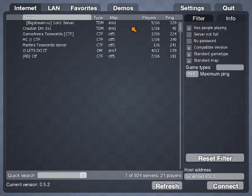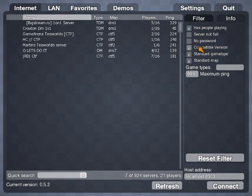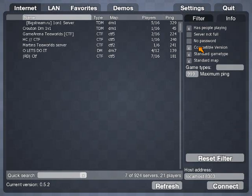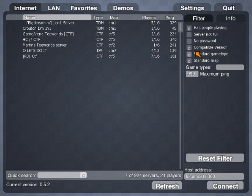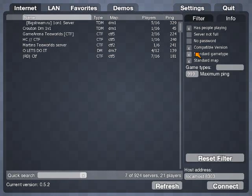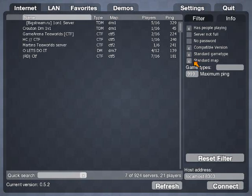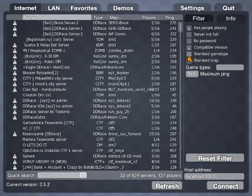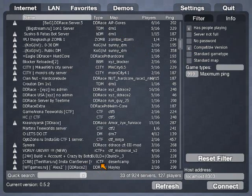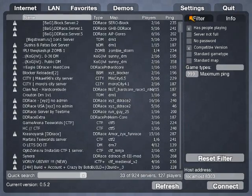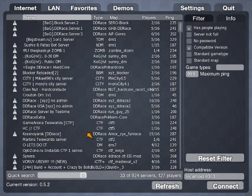No password means no password on the server. Compatible version, you want to have checked. Because if you didn't have that checked, it would show servers that you wouldn't be able to connect to. Standard game type is different mods that people have created. And those are always fun to play. If you unselect standard map and standard game type, a whole bunch more servers pop up. That's because there is a lot of mods that people have created. These are pretty much all the servers that have players in them.